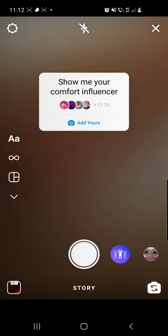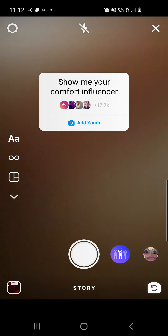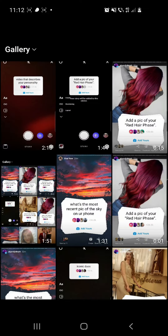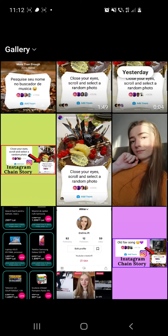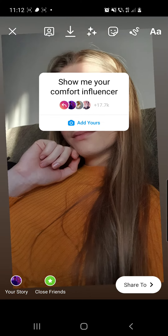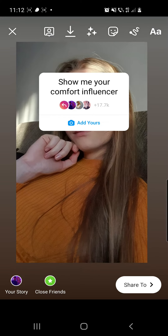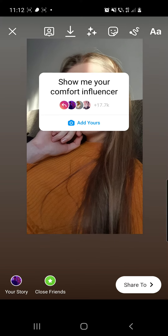From here you can go to your uploads, which is in the left bottom corner, and choose a photo that you think is best for this sticker. I will go with this photo of me — it doesn't really matter for me because this is just an example for you guys.